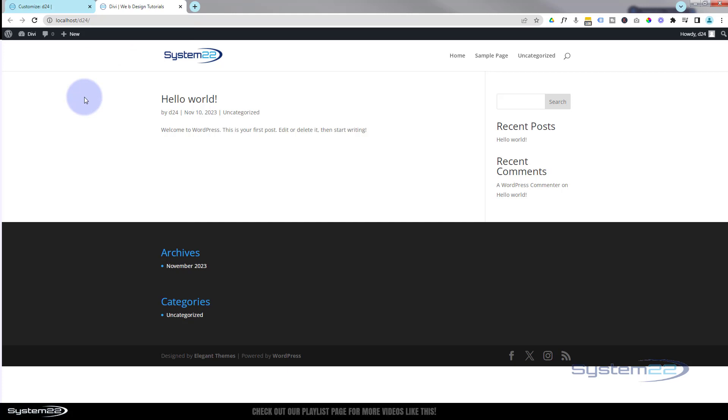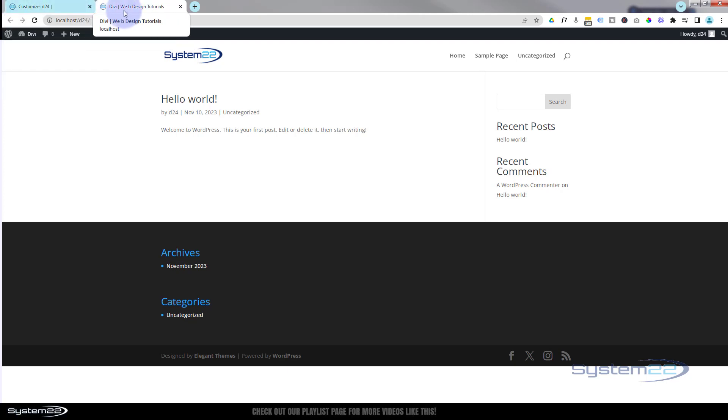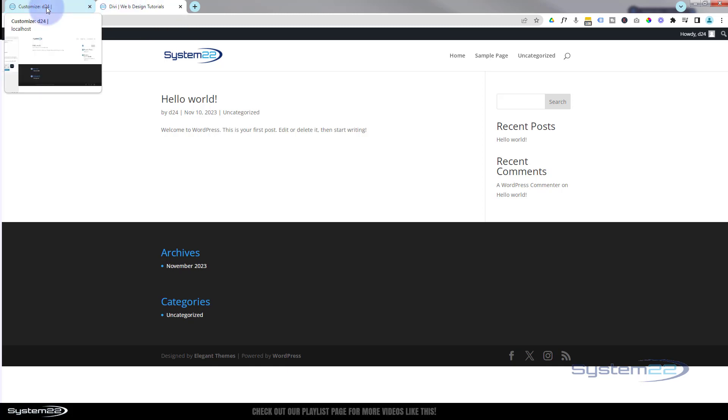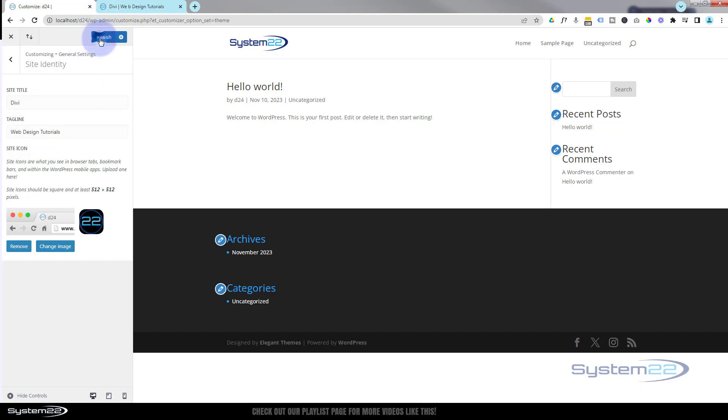So there we are guys—there's how to brand your site. We've added a logo, we've added a favicon or site icon, and we've added a little tagline. Looks like I've got to adjust that. Let's go back in there—there's a little gap there between the E and the B. Let's change that, publish it, and we should be good to go.